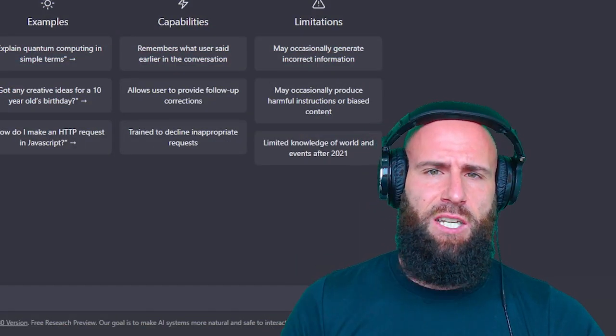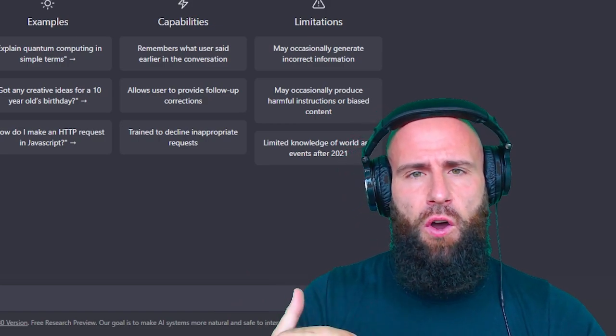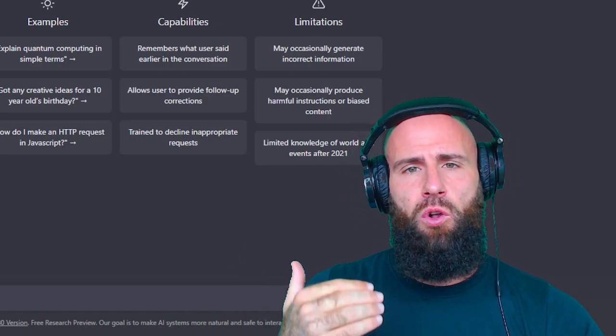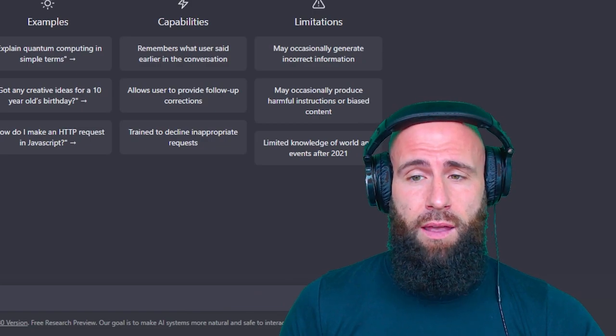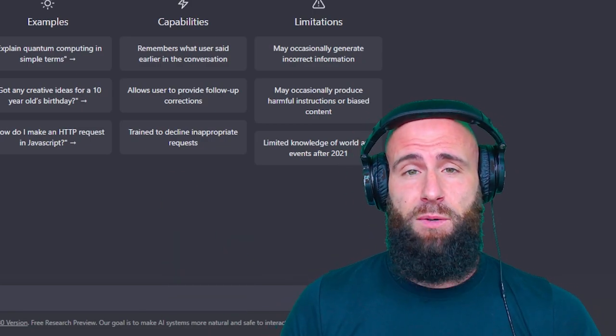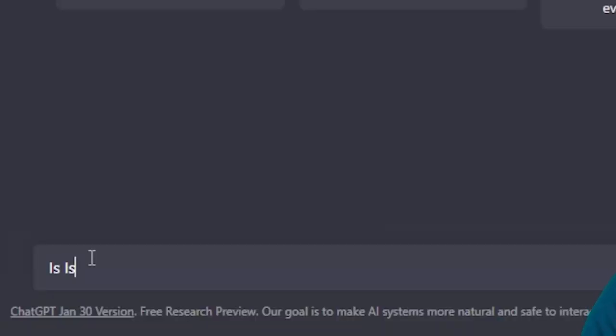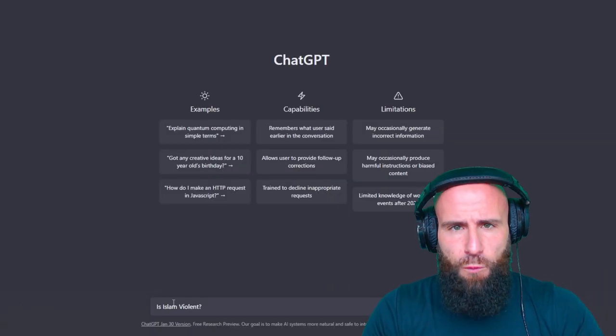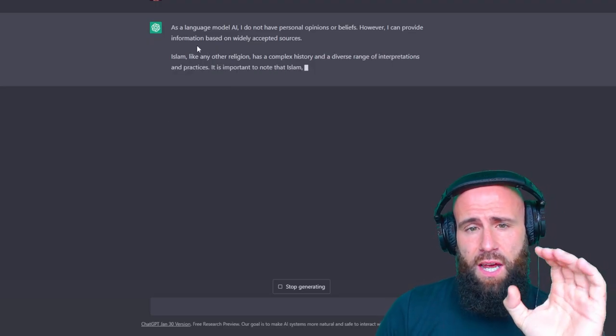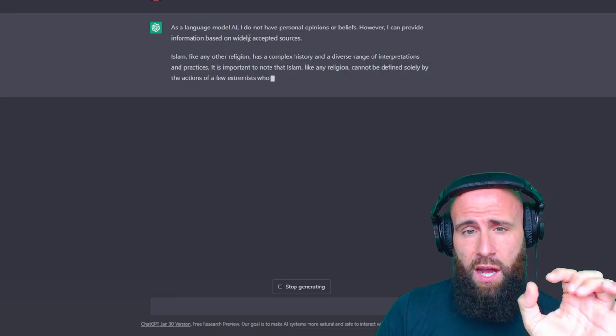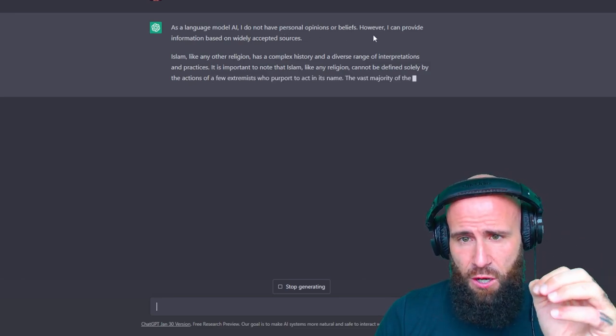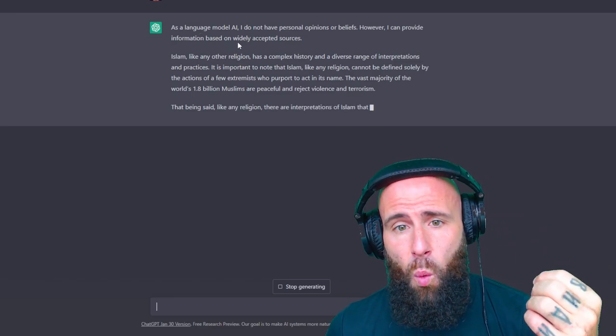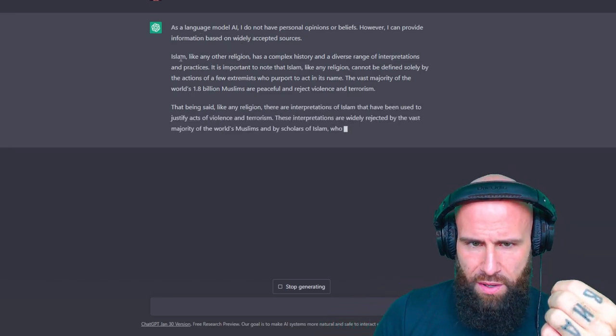And now the last question for today's video. Guys, on that note, if you enjoyed this type of format, please let me know in the comment section and I will continue with more questions for our AI here. After all, I have a lifetime subscription now, so might as well use it. The last question is, is Islam violent? Because this is the main claim to fame by the Islamophobes. So yet again, it distances itself and says as a language model AI, I do not have personal opinions or beliefs. However, I can provide information based on widely accepted sources.